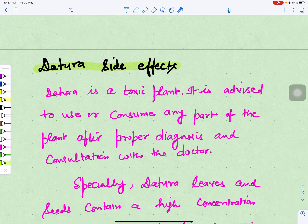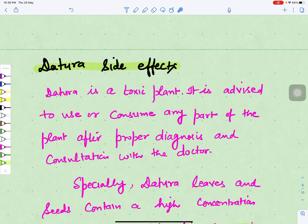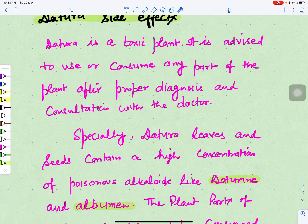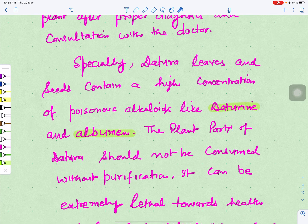However, Datura also has certain side effects. It is poisonous in nature and cannot be taken without guidance from a doctor. It has hallucination and intoxication effects and should not be taken by pregnant women. It can induce side effects like fever, dry mouth, heart palpitation, muscle stiffness, allergic reactions, and increased heartbeat. The leaves and seeds contain high concentrations of poisonous alkaloids like daturin. Plant parts should not be consumed without purification, medical advice, and proper dosing — it can be extremely lethal, causing unconsciousness, coma, or even death.